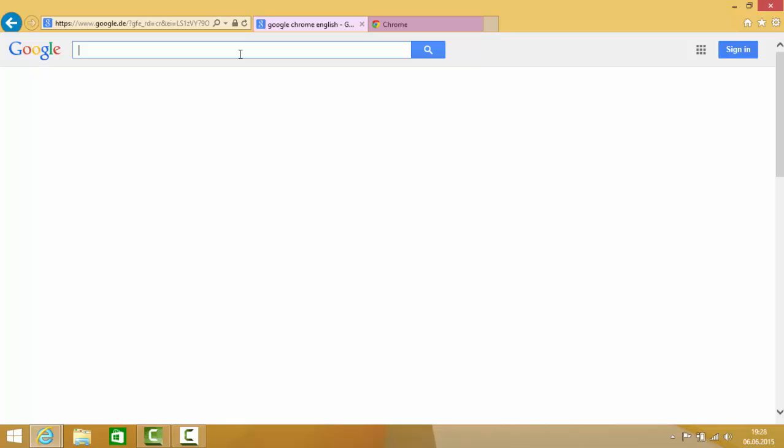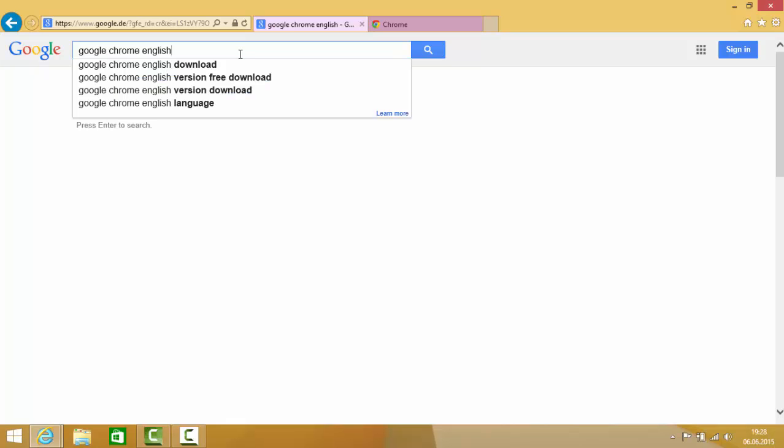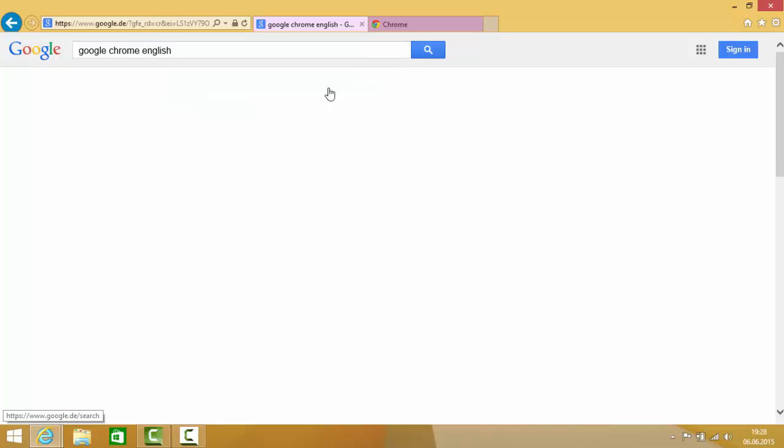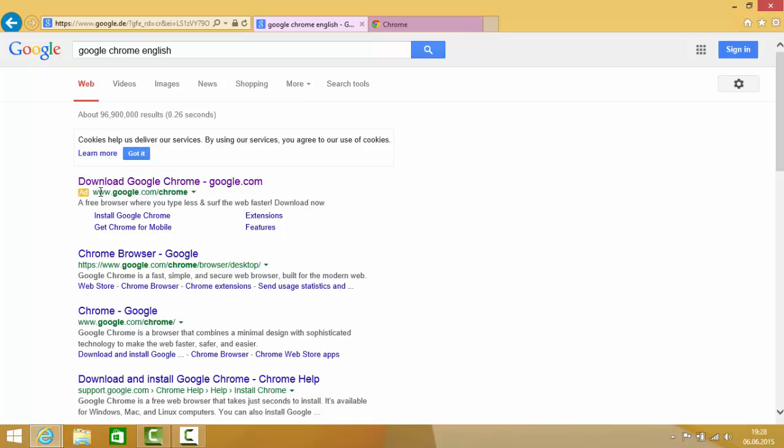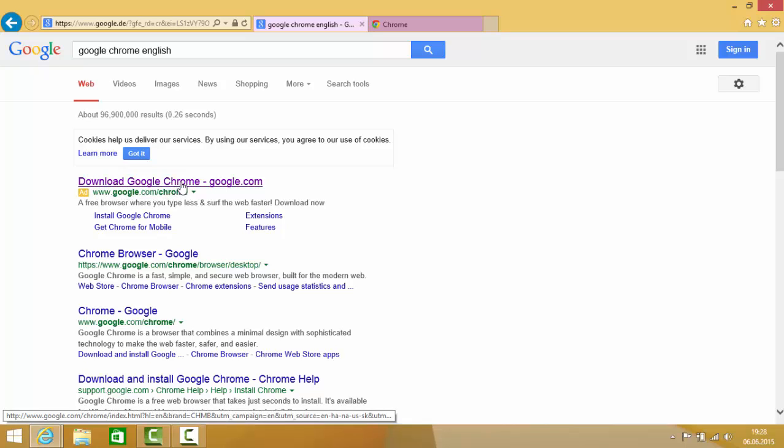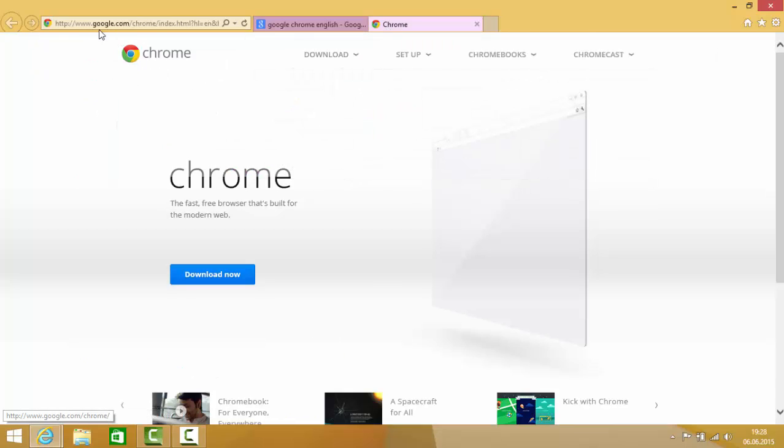If you have some language preference, you can enter it in the search itself and press search. The first link will be from google.com/chrome, just click this link and it will open www.google.com/chrome.